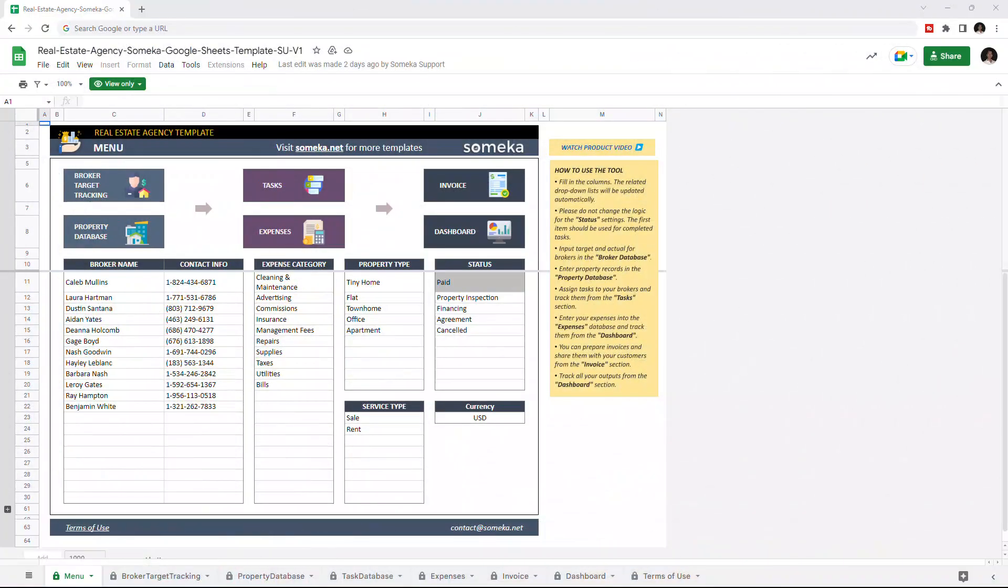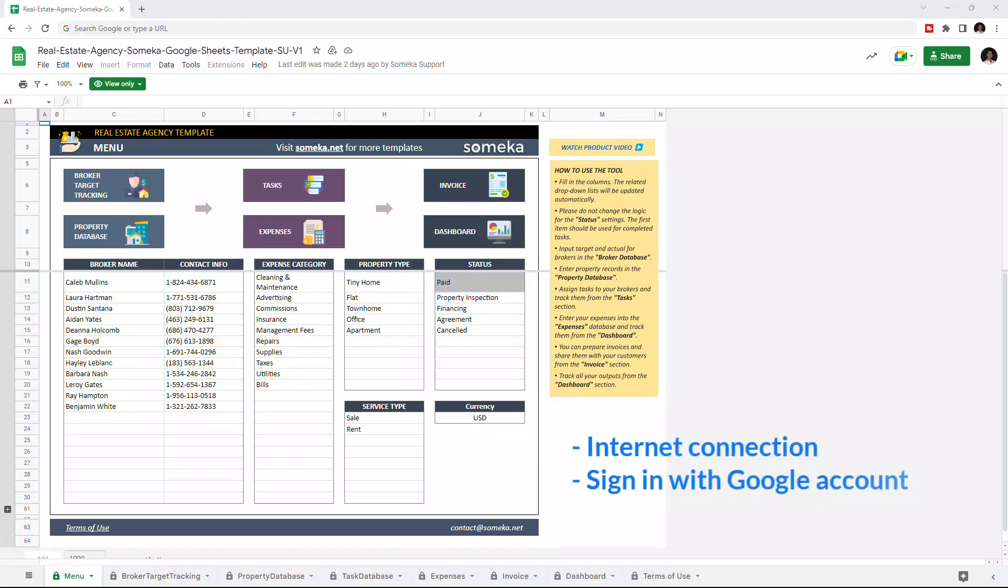Hello and welcome to SOMECA Real Estate Agency Template for Google Sheets. To use the template, make sure you are online and sign in with your Google account.